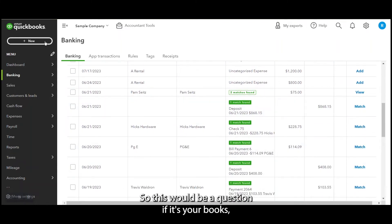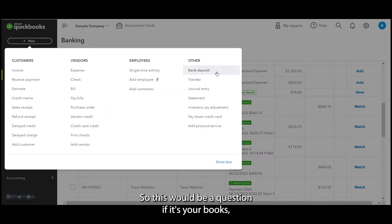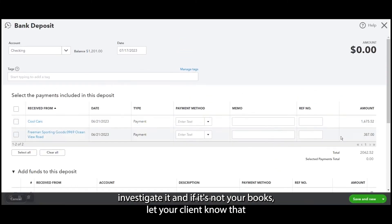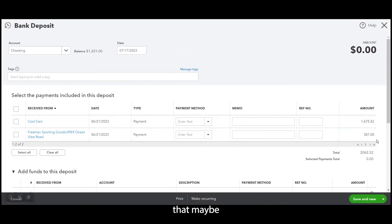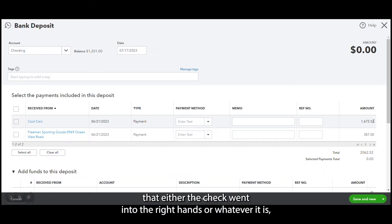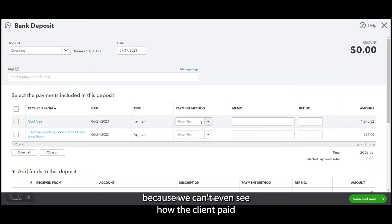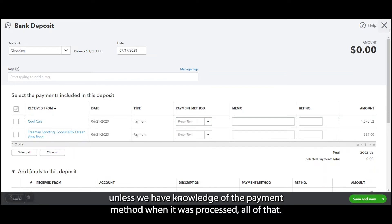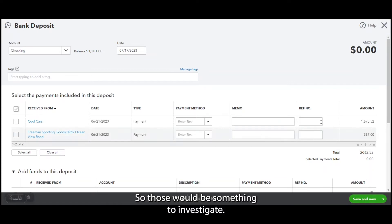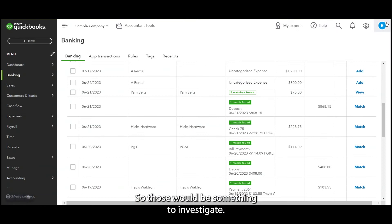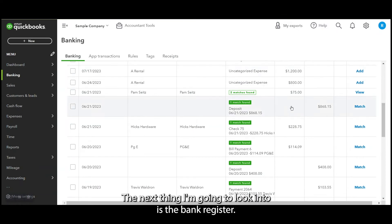So this would be a question if it's your books, investigate it. And if it's not your books, let your client know that maybe these should have cleared and they need to follow up and make sure that either the check went into the right hands or whatever it is. Because we can't even see how the client paid, so we can't actually do anything further unless we have knowledge of the payment method, when it was processed, all of that. So those would be something to investigate. Okay, the next thing I'm going to look into is the bank register.